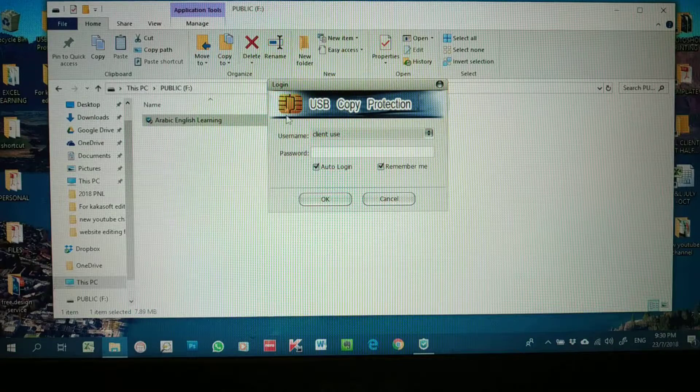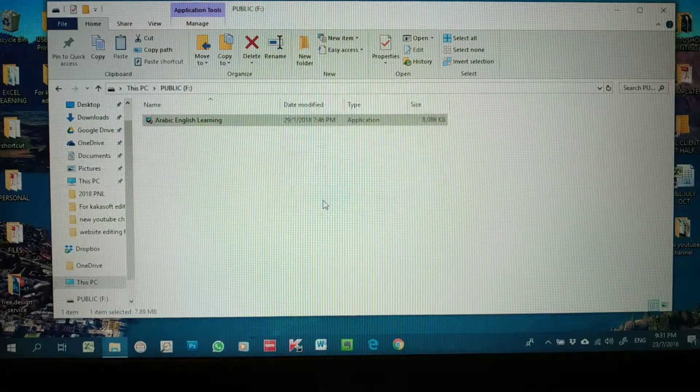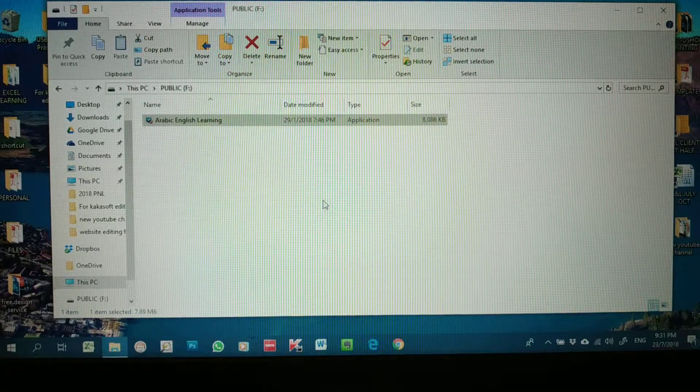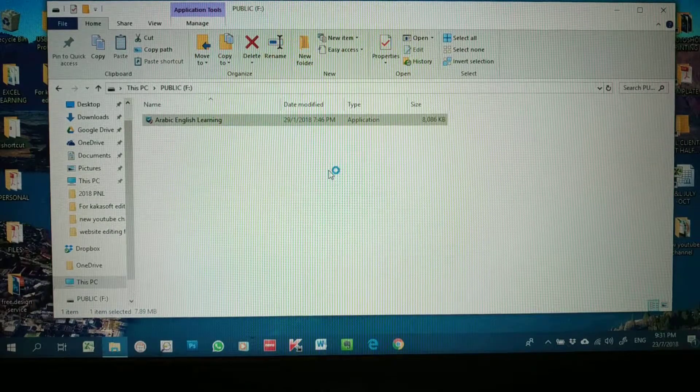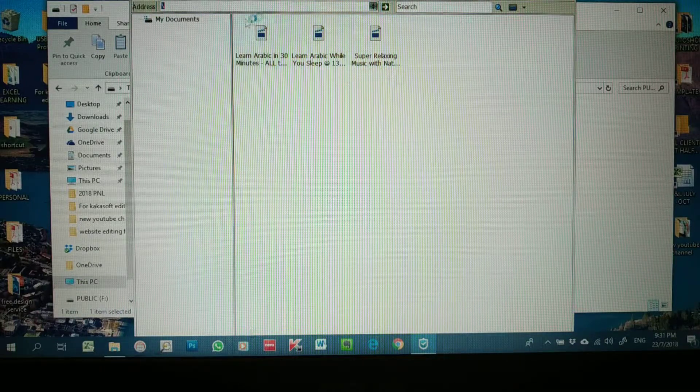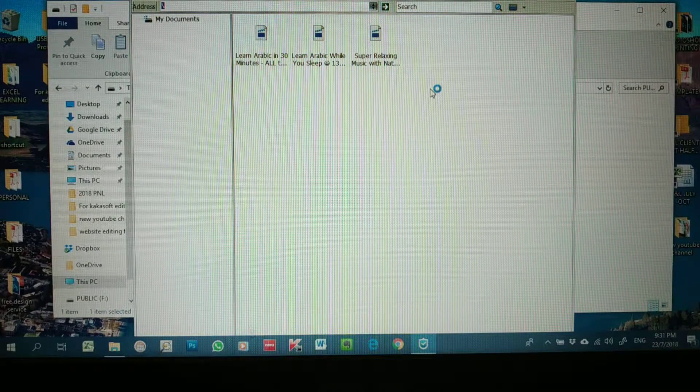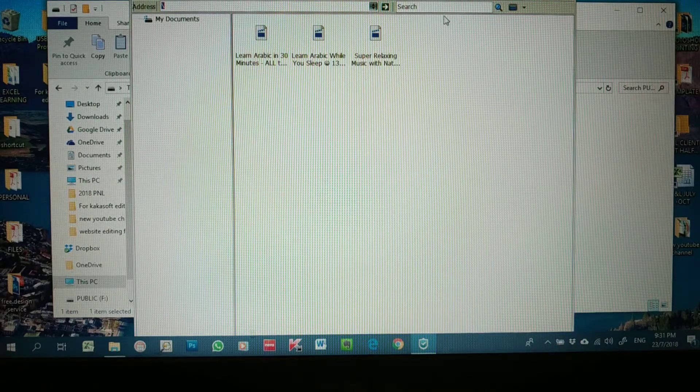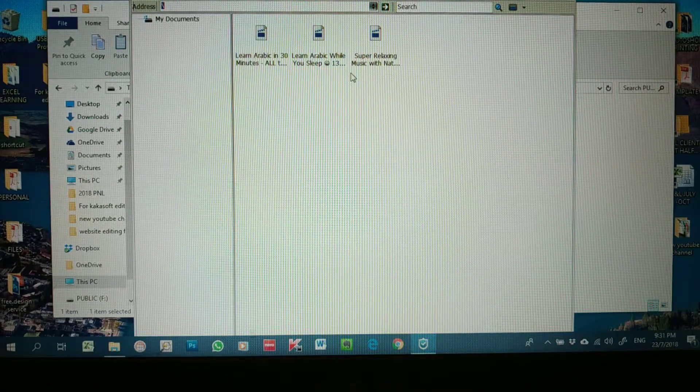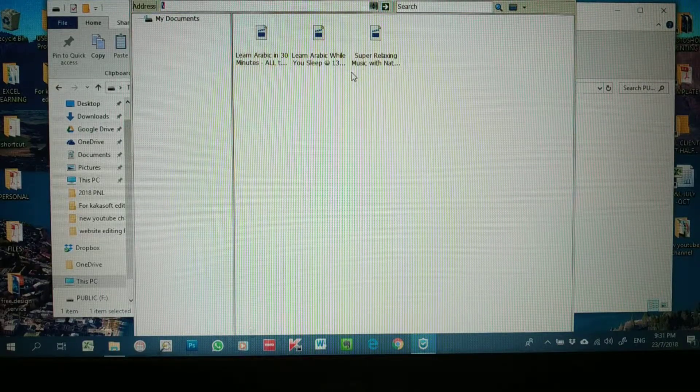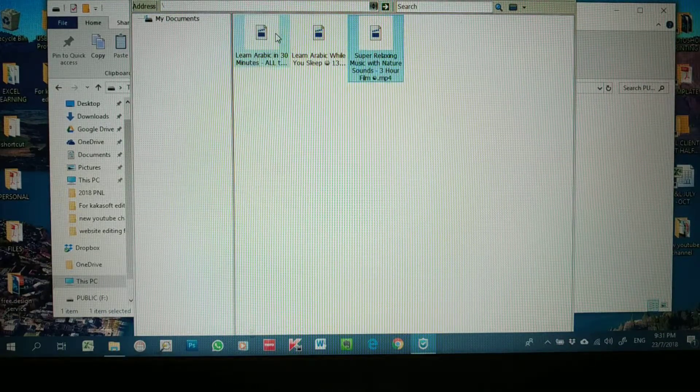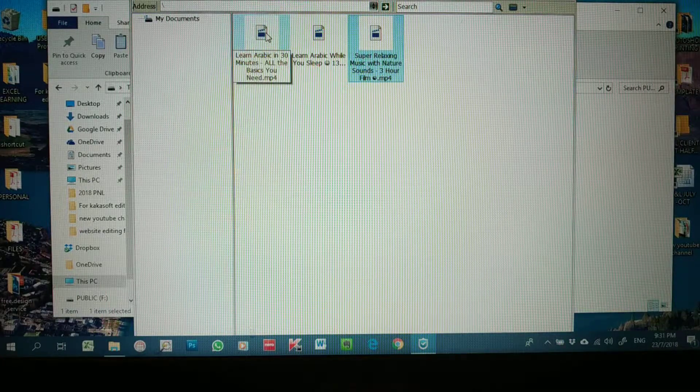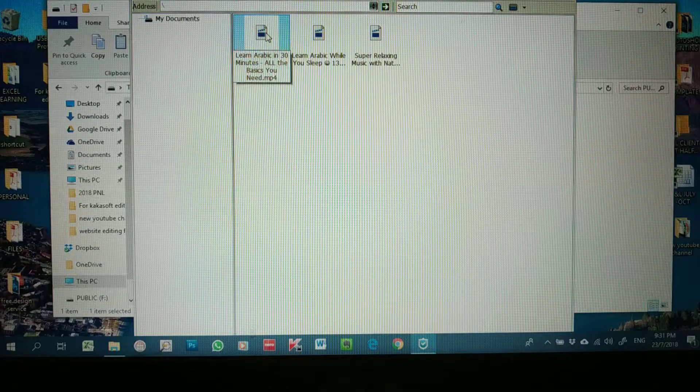Then you press Okay, and you will access all the files inside your pen drive which are USB copy protected. Obviously those that are not here, you can actually still use your pen drive to put in other files for general use. These are the three mp4 videos that I put in as samples.